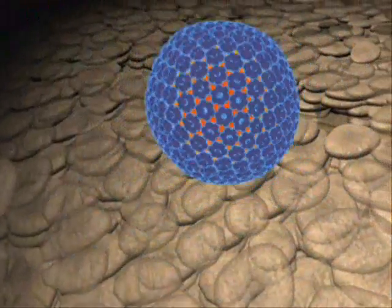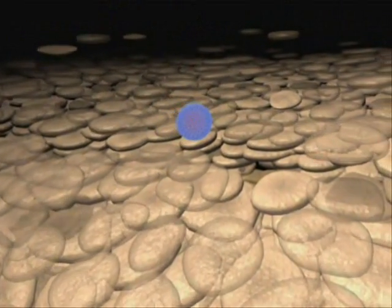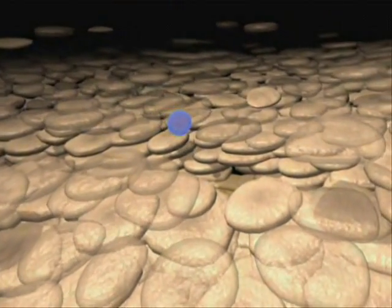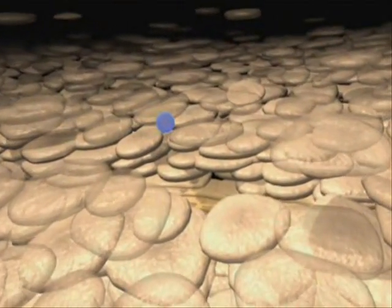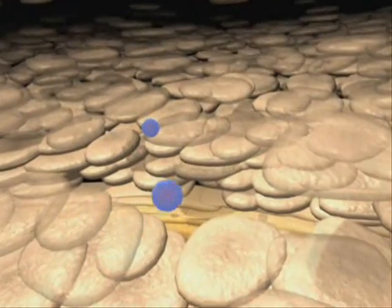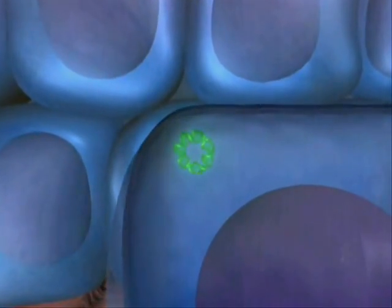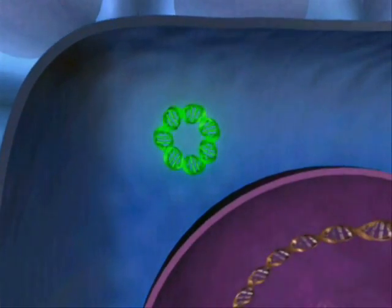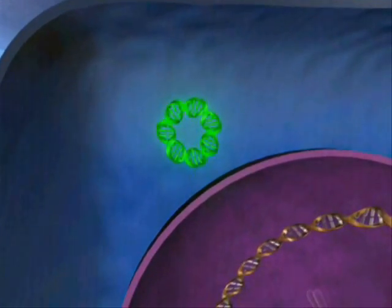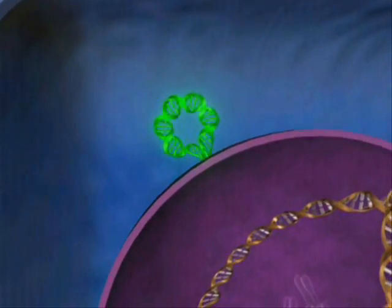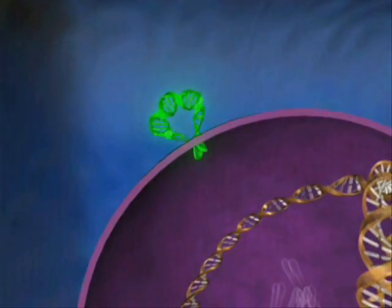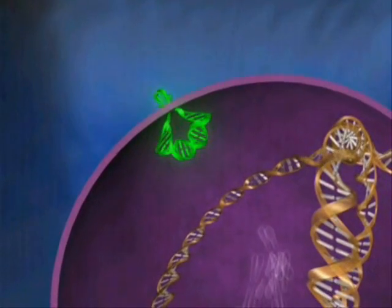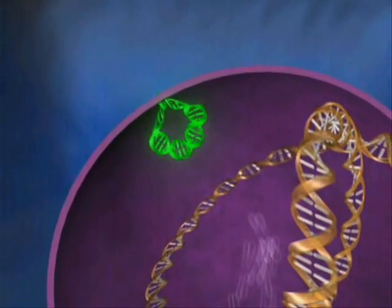The life cycle of HPV begins with infection of epithelial basal cells. Following infection and uncoating of the viral capsid, the viral genome is transported into the nucleus, where it exists as an episome.